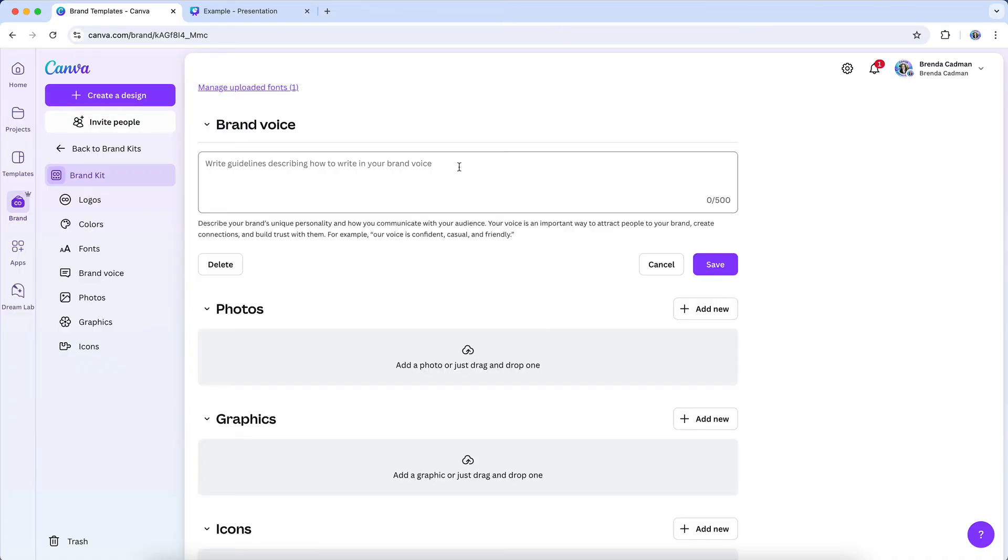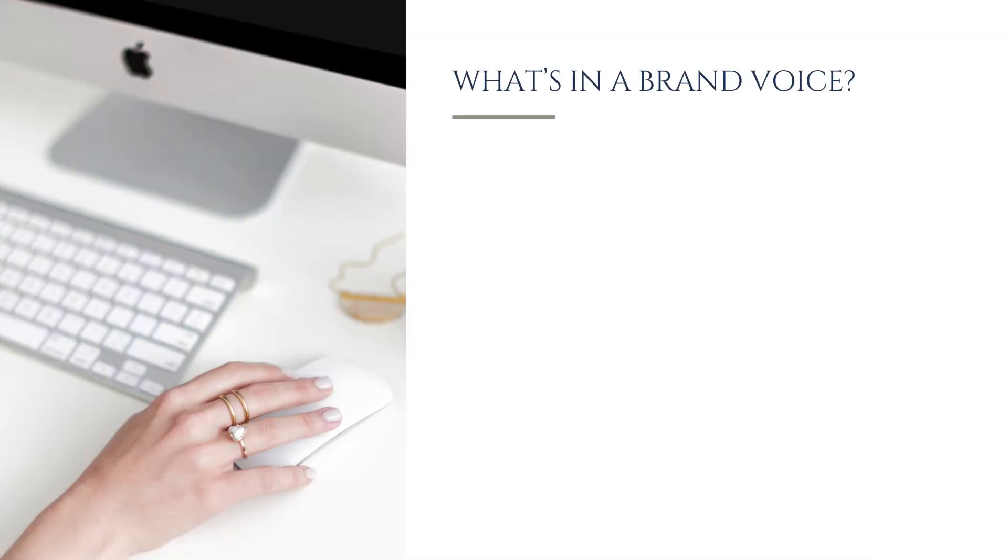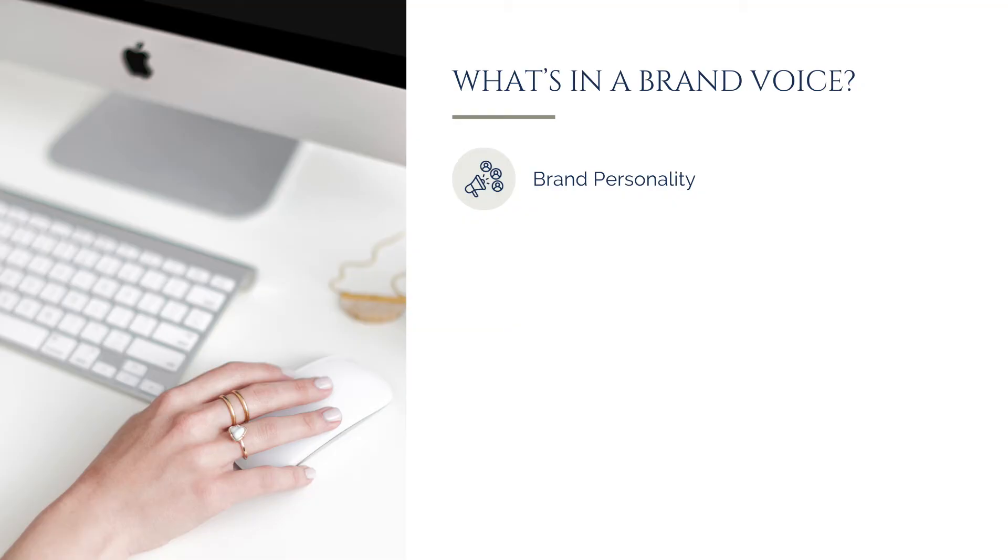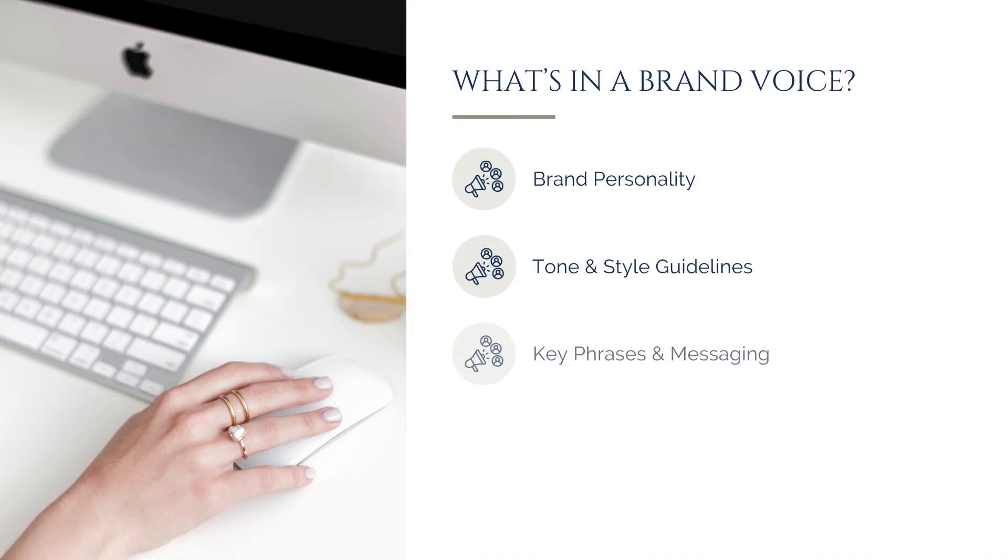Click add your brand voice to start defining how your brand communicates. You'll have space to document key elements, including your brand personality. Describe how your brand should come across in writing. Is it warm and conversational, confident and authoritative, fun and playful? Your tone and style guidelines. You can outline specific preferences, such as using casual language or keeping things more formal. Do you use emojis, short and punchy sentences? Key phrases and messaging. List words, phrases, or taglines that you want to use consistently or words to avoid. Audience considerations. Define who you're speaking to and how your messaging should resonate with them.